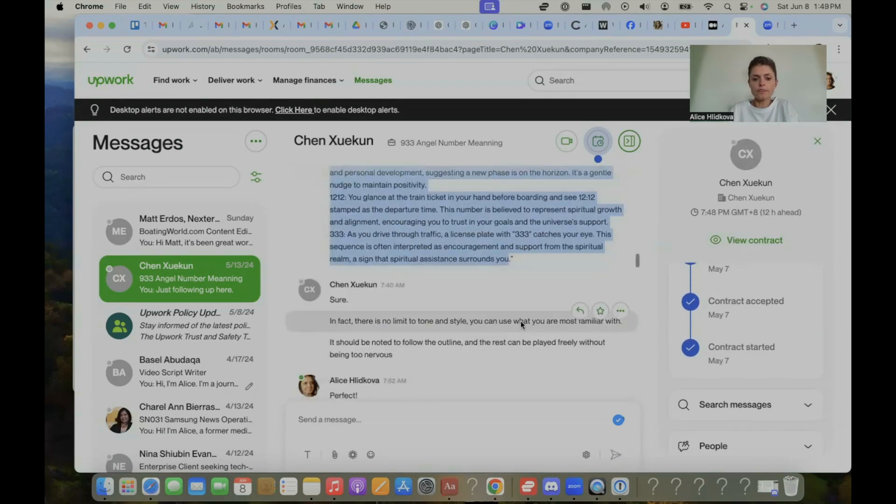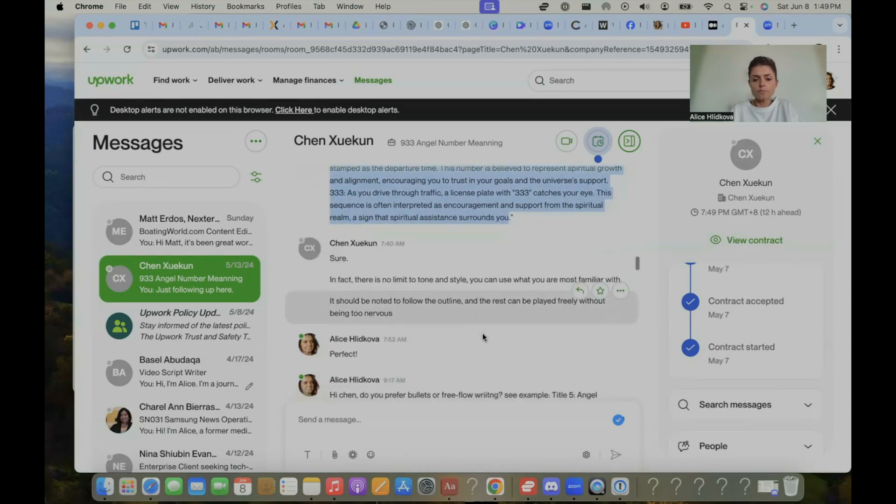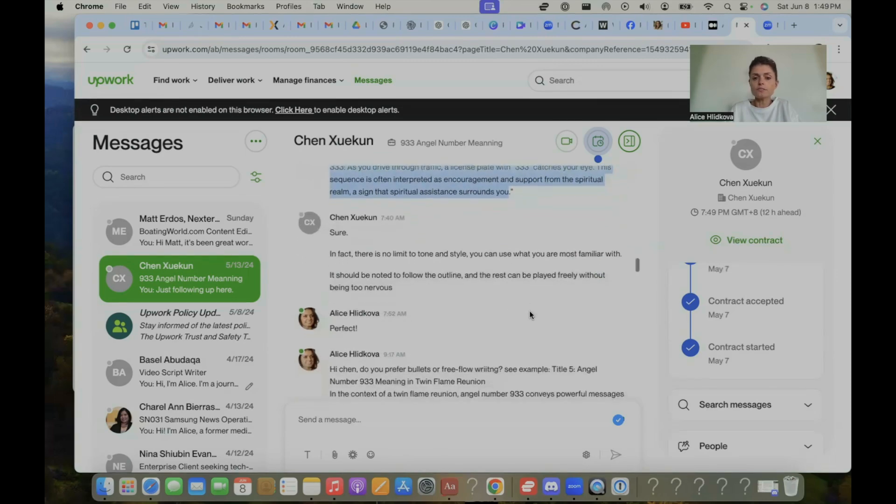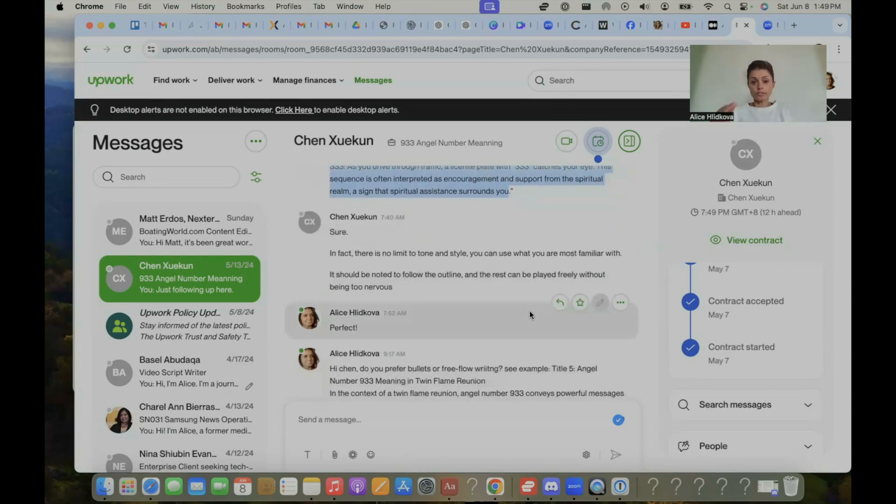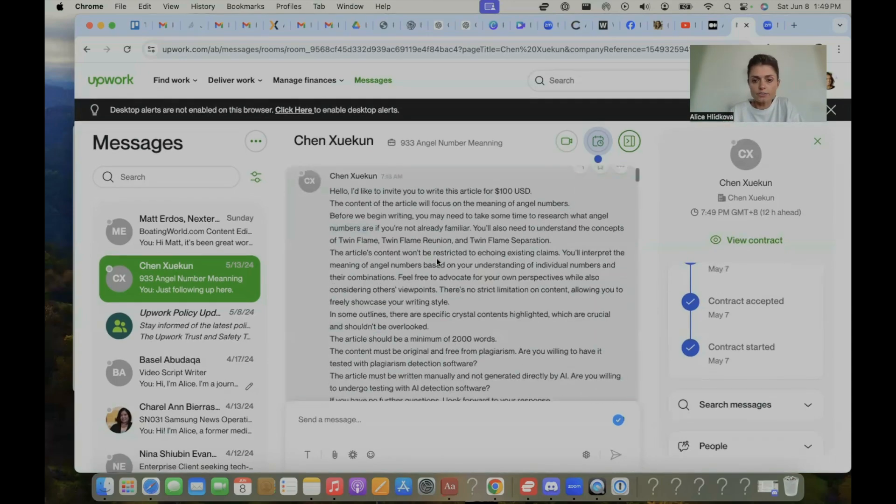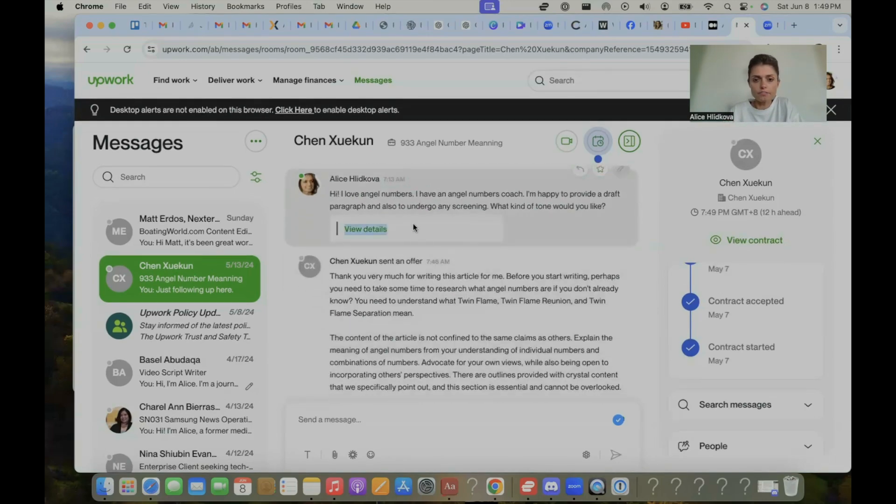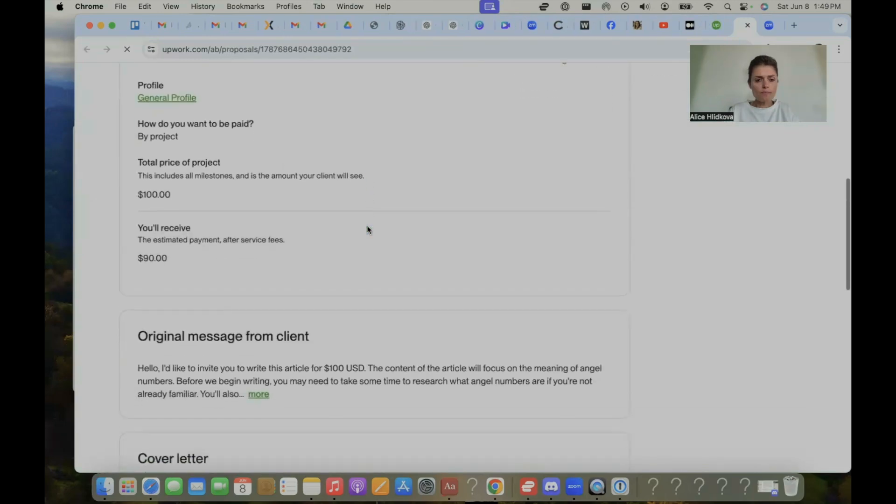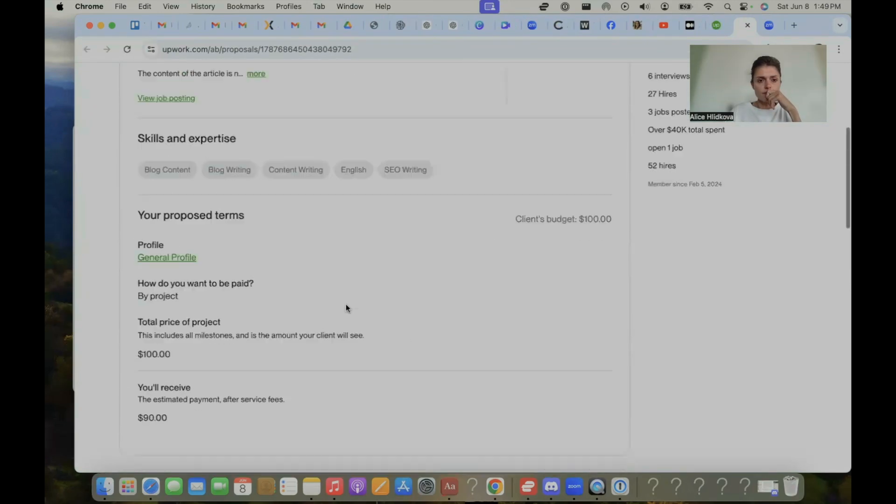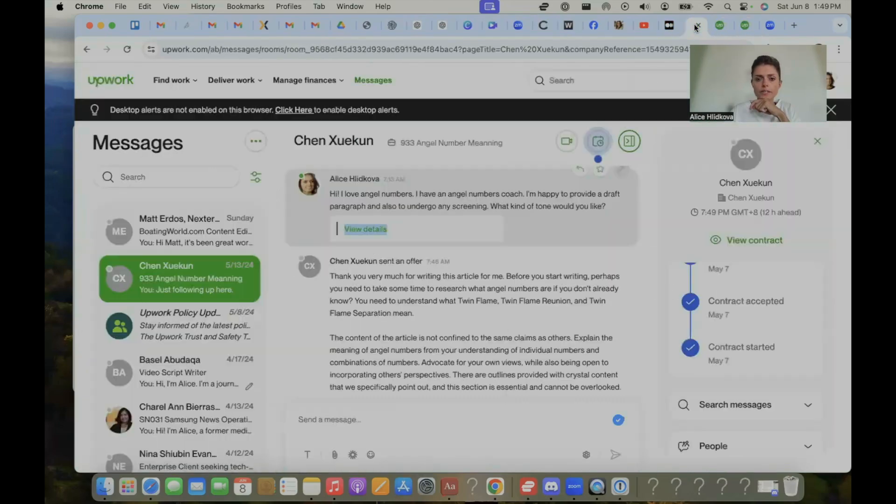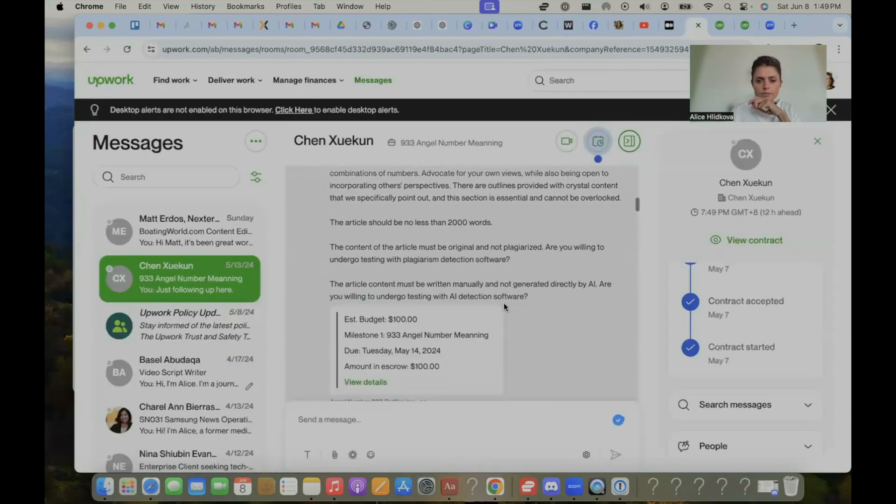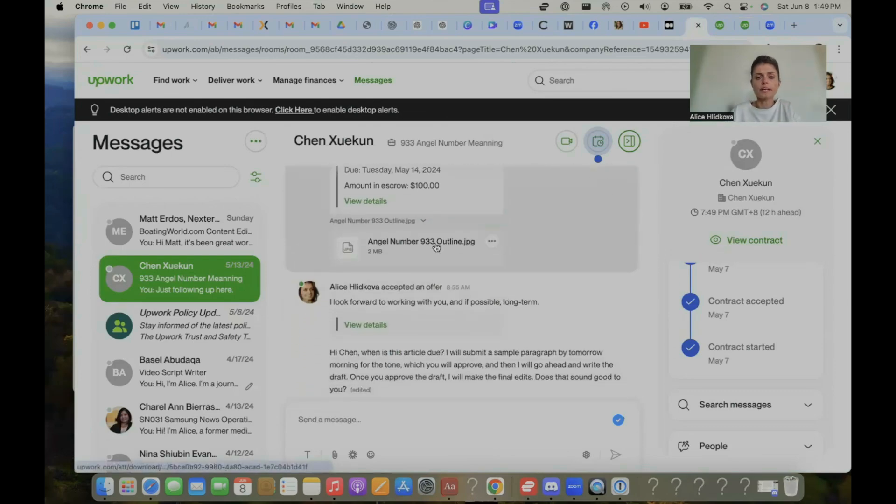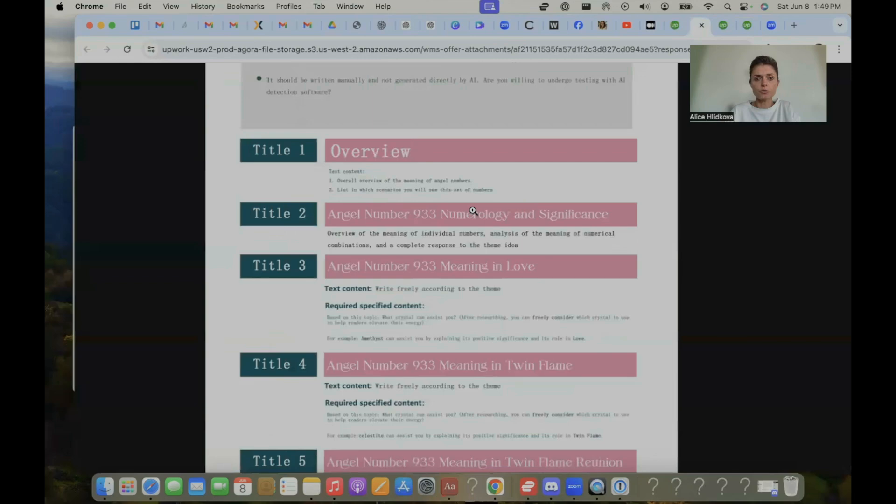I wrote this paragraph. Sure. In fact, there's no limit to tone and style. It should be noted to follow the outline. So there was a certain outline that they gave me, which can I actually go to that? So the outline structure that I had to follow, let me open it up. Let me see if I can find it. Outline structure. More view job posting. Maybe it's here. Maybe I'll find it actually in the outline structure in my Upwork.